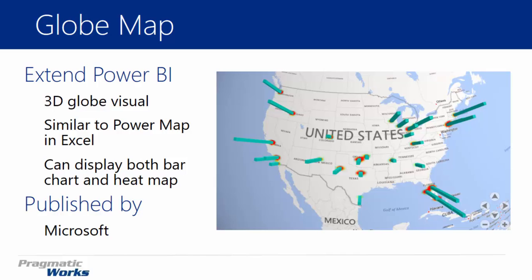It is very similar to Power Map in Excel. If you've ever played with Power Map in Excel, you'll see that the interaction with it is very similar. There's a few things missing that you could do in Excel that you can't do here, but it's a very nice visual that you can now plug into your Power BI Desktop application.